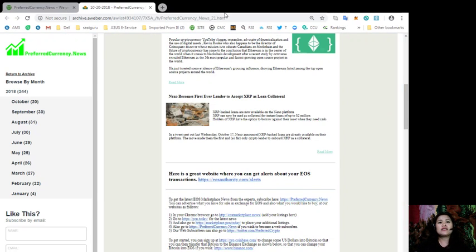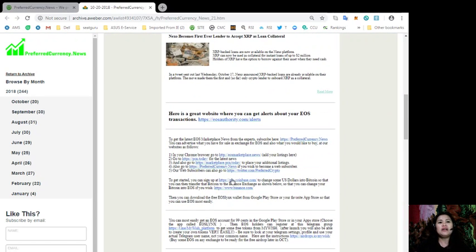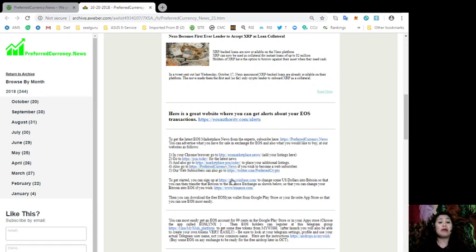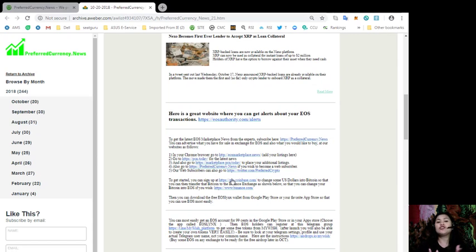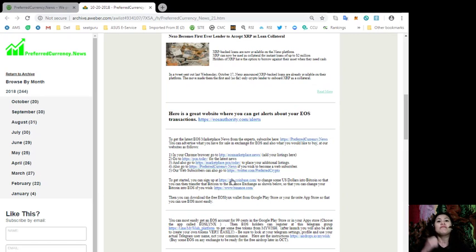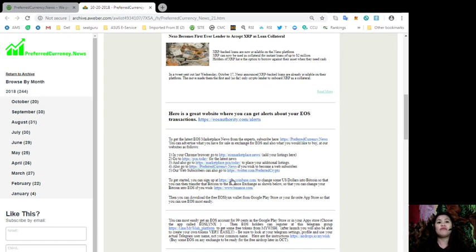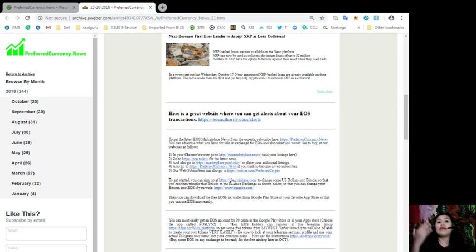You can get the latest out of EOS Marketplace news from experts and subscribe here at preferredcurrency.news for more updates. And not just that, you can advertise what you have for sale in exchange for EOS, and also what you would like to buy if you have any EOS tokens that you would like to spend.